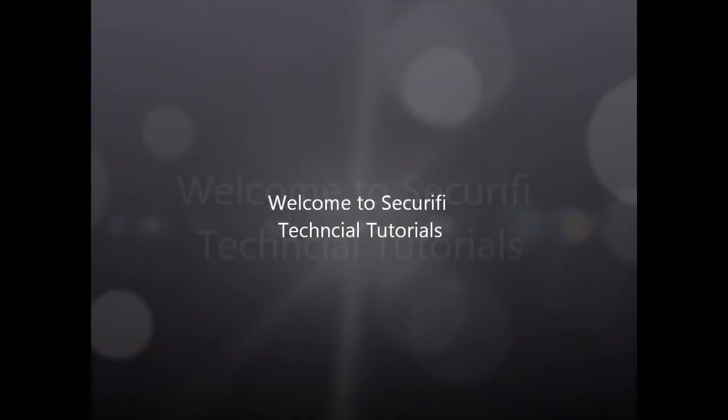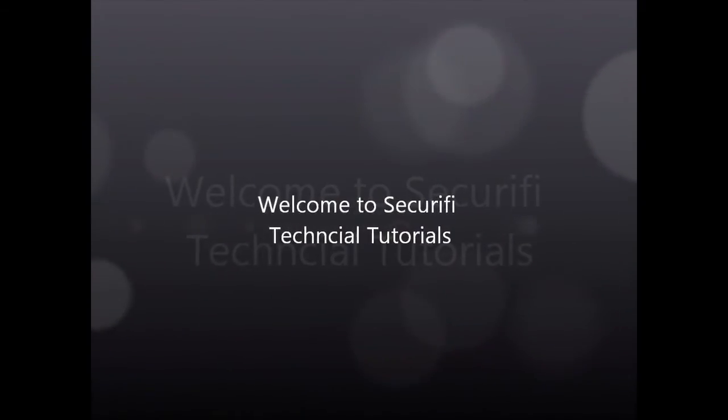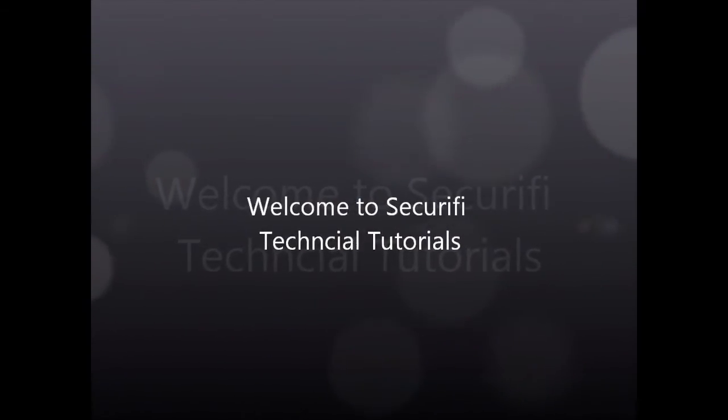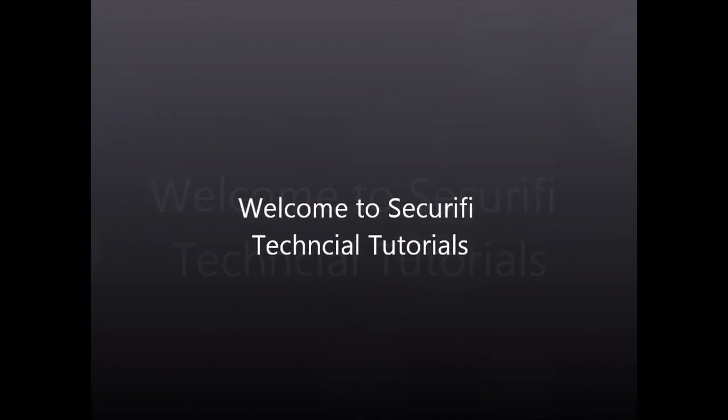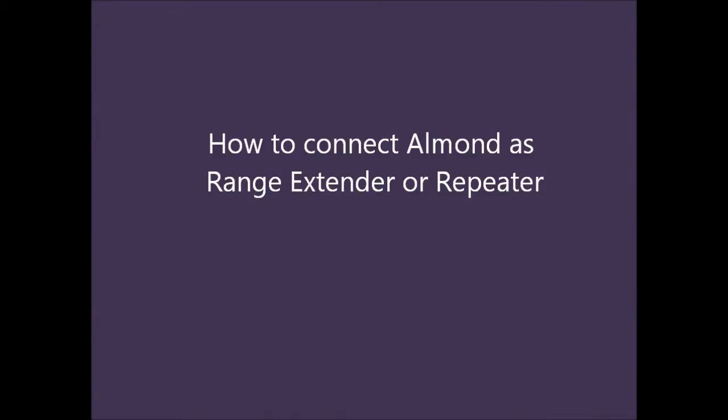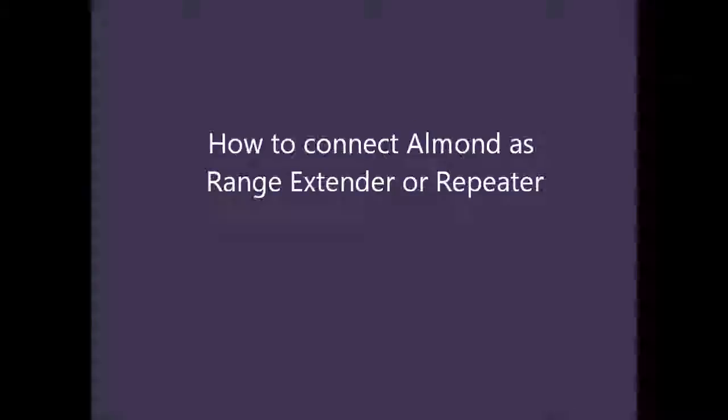Welcome to Securify Technical Tutorials. In this tutorial, we're going to show you how to connect Almond as a Range Extender or Repeater.